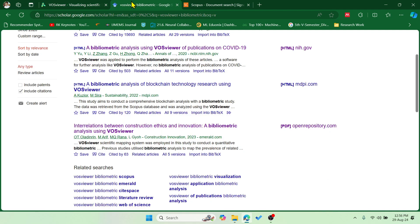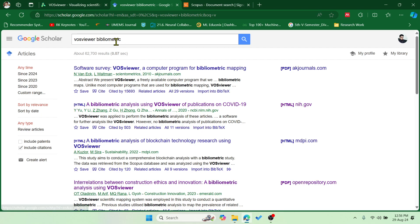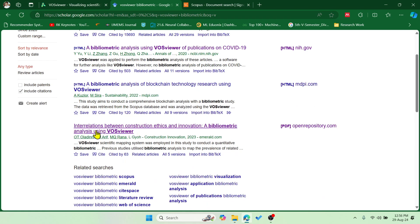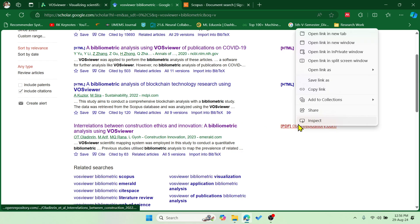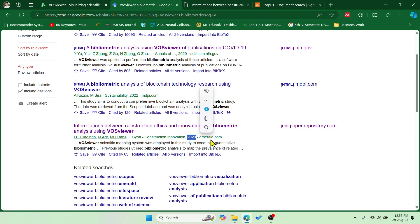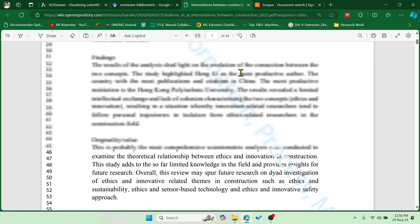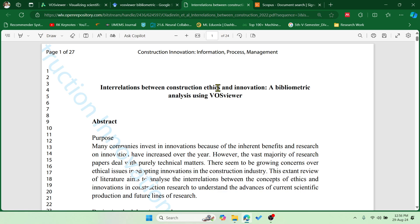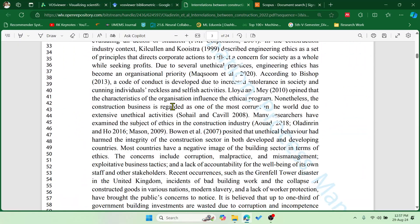For this analysis, I've taken Google Scholar and searched the keyword 'VOSviewer bibliometric'. You can see there are a number of results. I'll take this paper as a reference. Let me open it — it's published in the journal Construction Innovation, which is Q1/Q2, published in 2023 by Emerald. The paper is titled 'Interrelations Between Construction Ethics and Innovation: A Bibliometric Analysis Using VOSviewer'. They have entirely analyzed all the possibilities using VOSviewer.